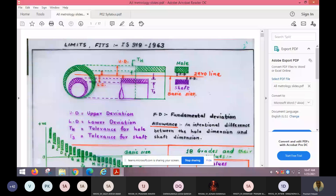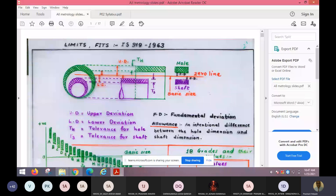There is one term: fundamental deviation. Fundamental deviation is the deviation of the hole or shaft which is closest to the basic size, or the zero line or baseline. In the case of the shaft, the upper limit is closest to the zero line — so the upper limit is the fundamental deviation. In the case of the hole, the lower limit of the hole is the fundamental deviation.